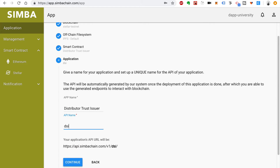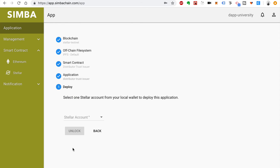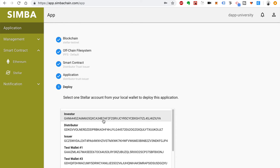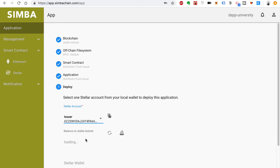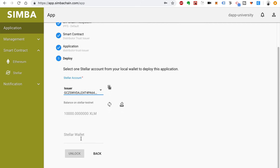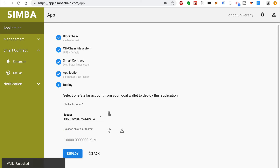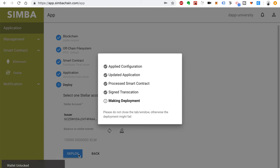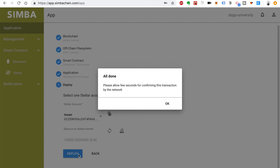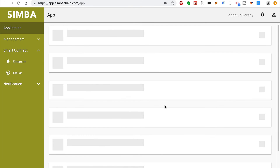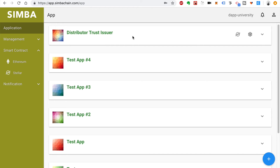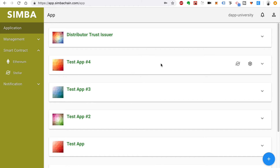Click Continue. We'll call this Distributor Trust Issuer. For the API name, we'll say distributor trust issuer. Click Continue. Select the Stellar account — let's choose the issuer. Unlock the wallet and click Deploy. Now we just need to wait a few seconds for this to be confirmed by the network. Click OK, and now we can see our new application listed here.